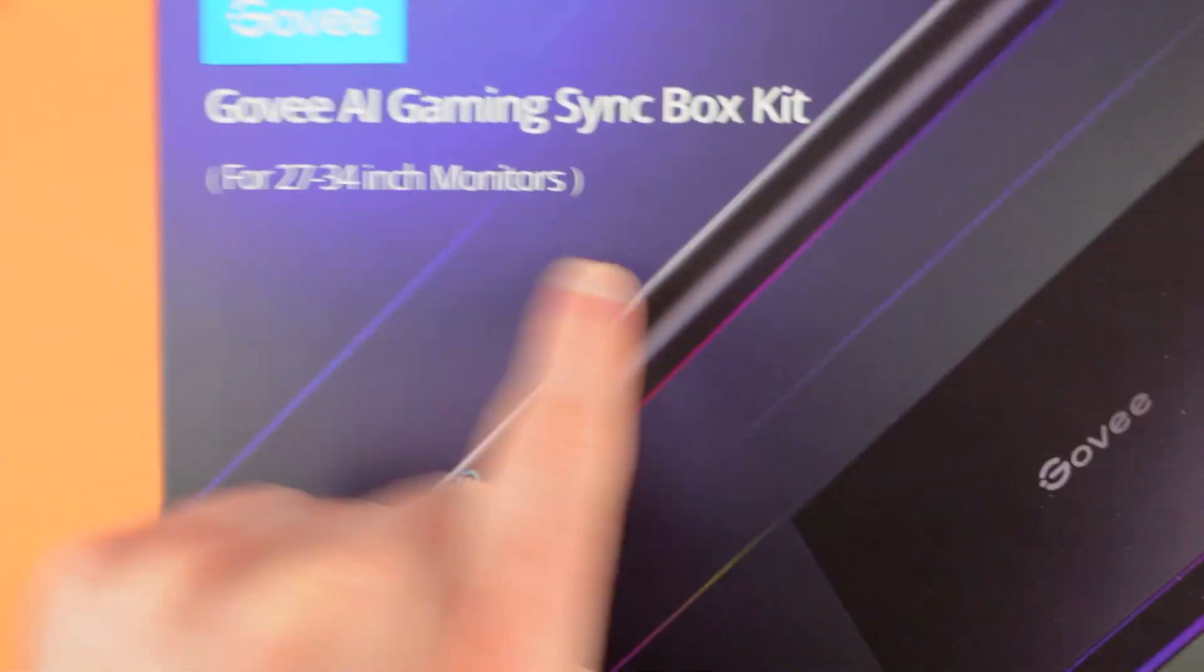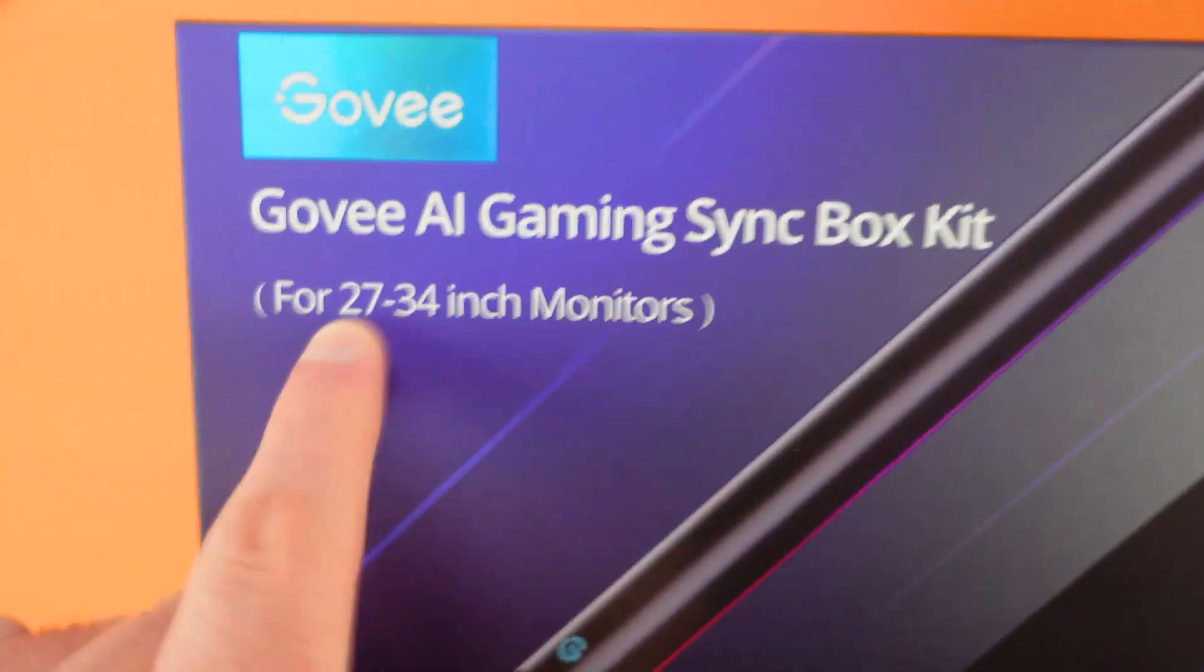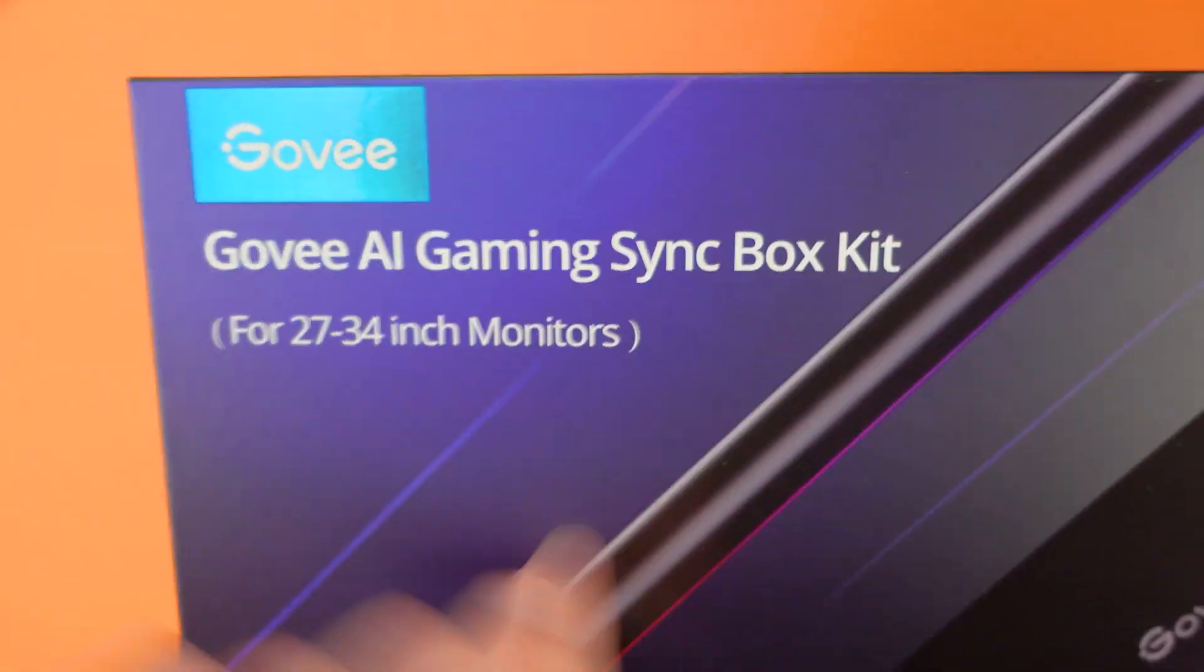These are my three favorite things about Govee's AI gaming sync box. Number one,